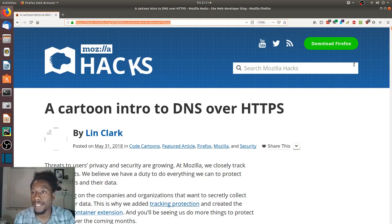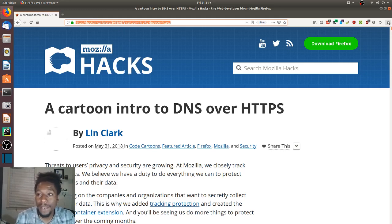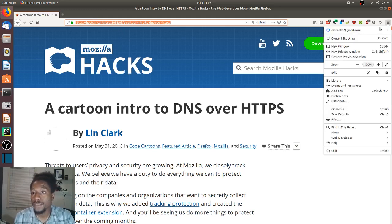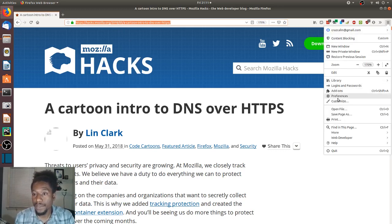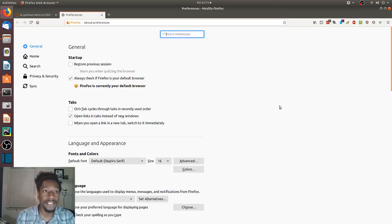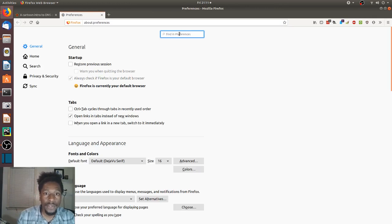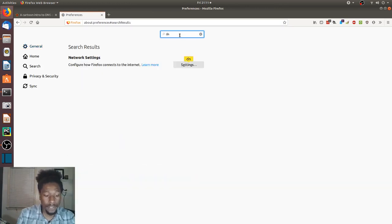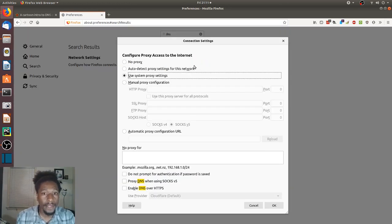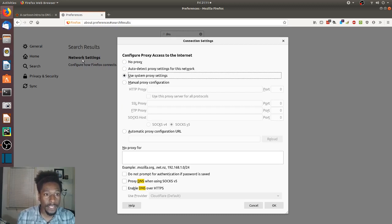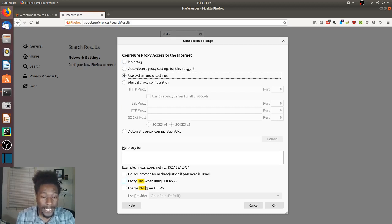And really quickly, how to enable this in Firefox: you go to your preference settings or your settings, and then in the search bar you can just type DNS and click on the network settings. It's popping up there and it's highlighted right here.